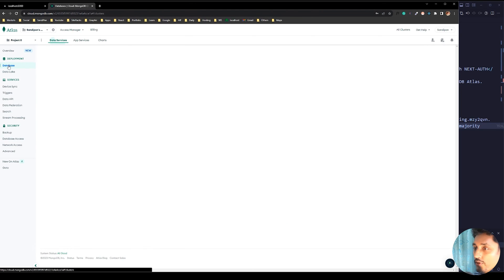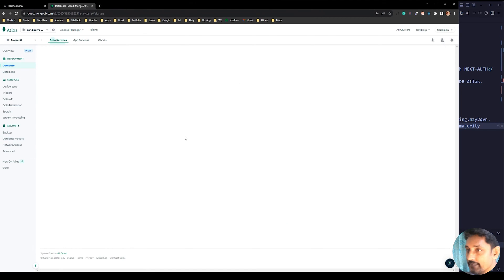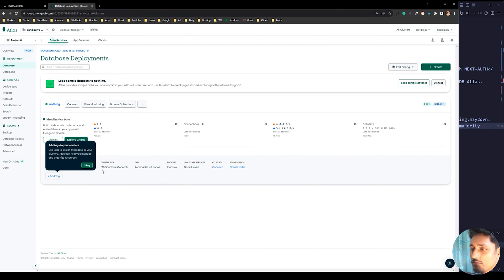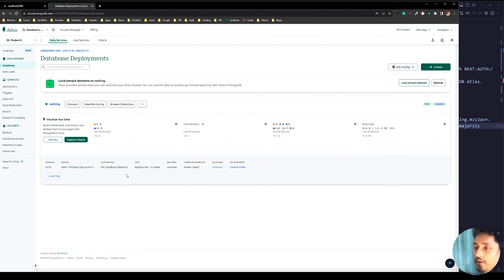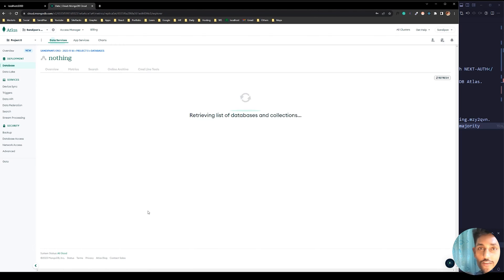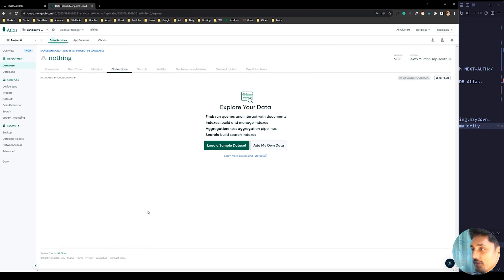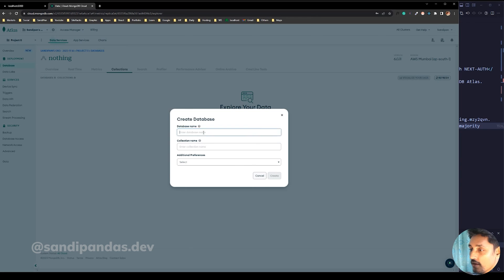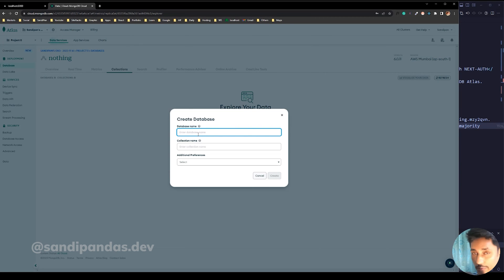Go to Database — it will take some time. Now go to Browse Collections to create a new database. I don't need the sample data, so I'll add my own data.